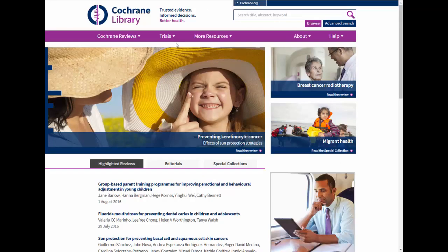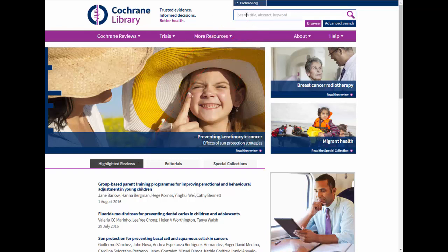This is the main search page for the Cochrane Library. The search box is in the upper right corner, so put your search terms in that box.